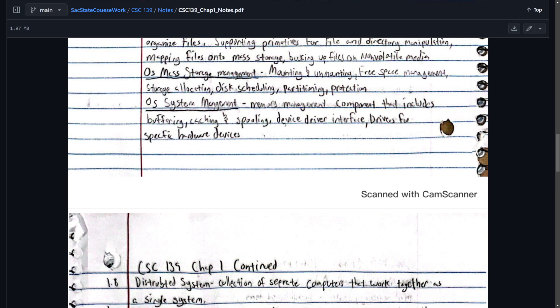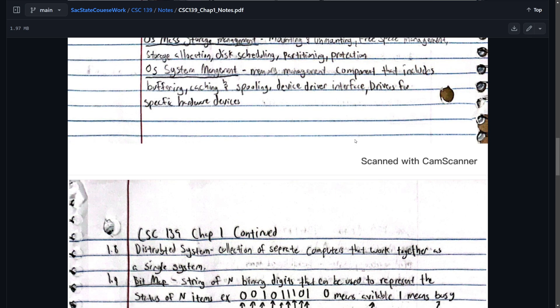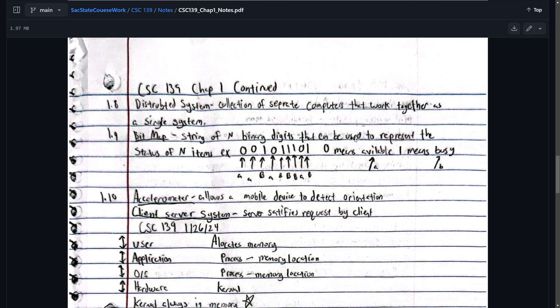OS system management. Memory management component that includes buffering, caching, and spooling. Device driver interface and drivers for specific devices. In the distributed system, a collection of separate computers are worked together as a single system.